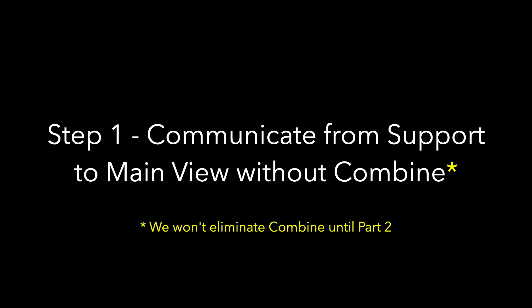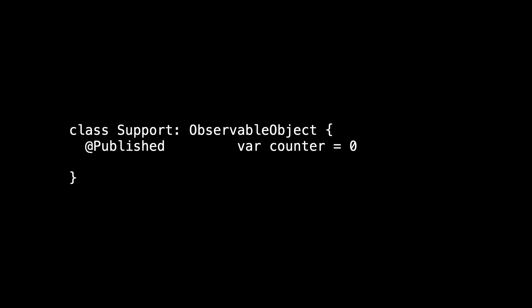As I mentioned, we won't be eliminating Combine and @Published until the next video. So here's the current state of Support. As a first step, I'm going to declare counter to be private. That means that main view can't see it anymore, and that's going to mean that our code no longer compiles. I'm also going to remove the conformance to observable object.